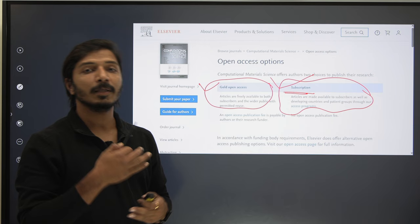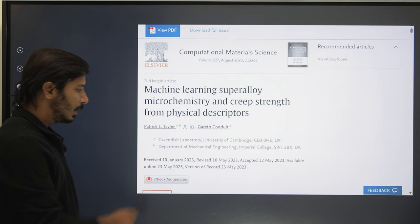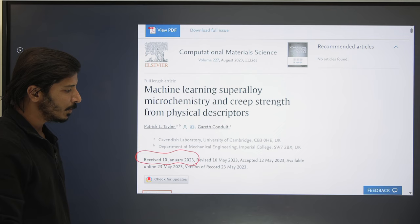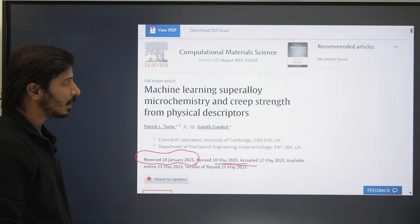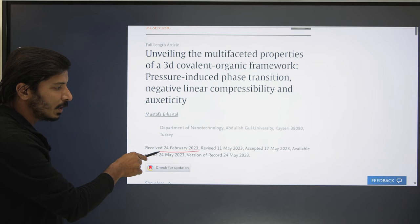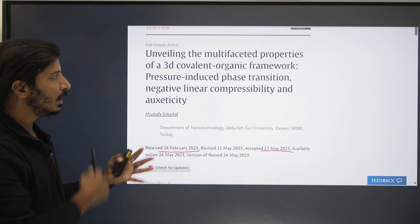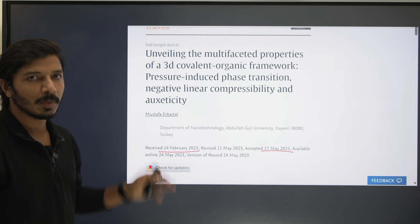We verified the publication duration by downloading multiple recently published research articles. One article was submitted on 10th January 2023 and accepted in May, taking around four months. A second article submitted on 24th February was accepted in May, taking around three months. Many research articles were found to be published within two to five months, so there is a good probability your article can also be published during this period.